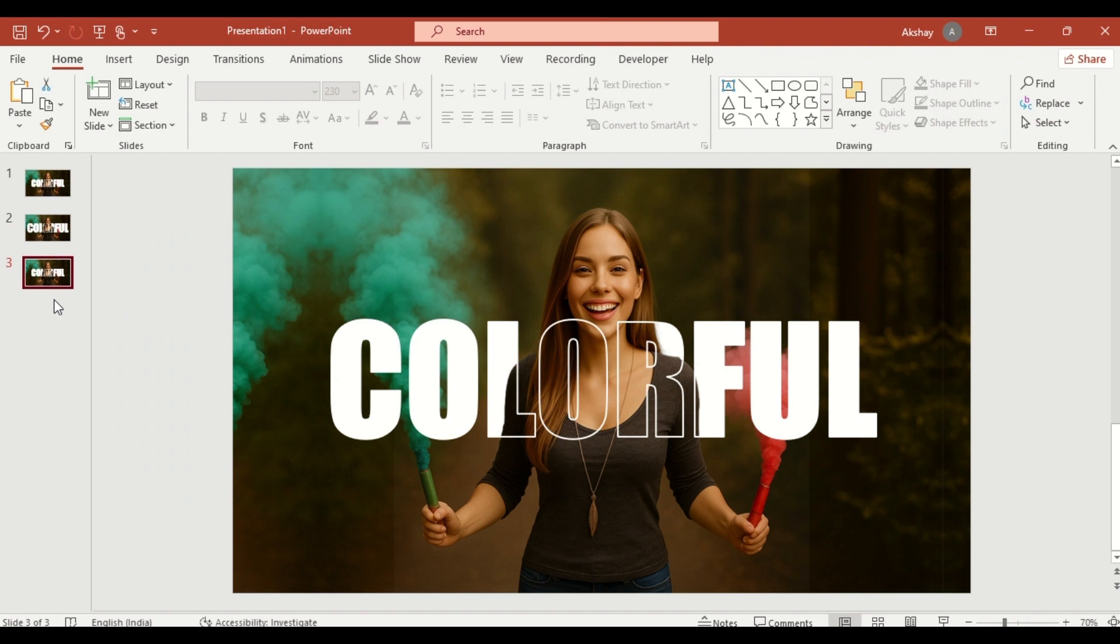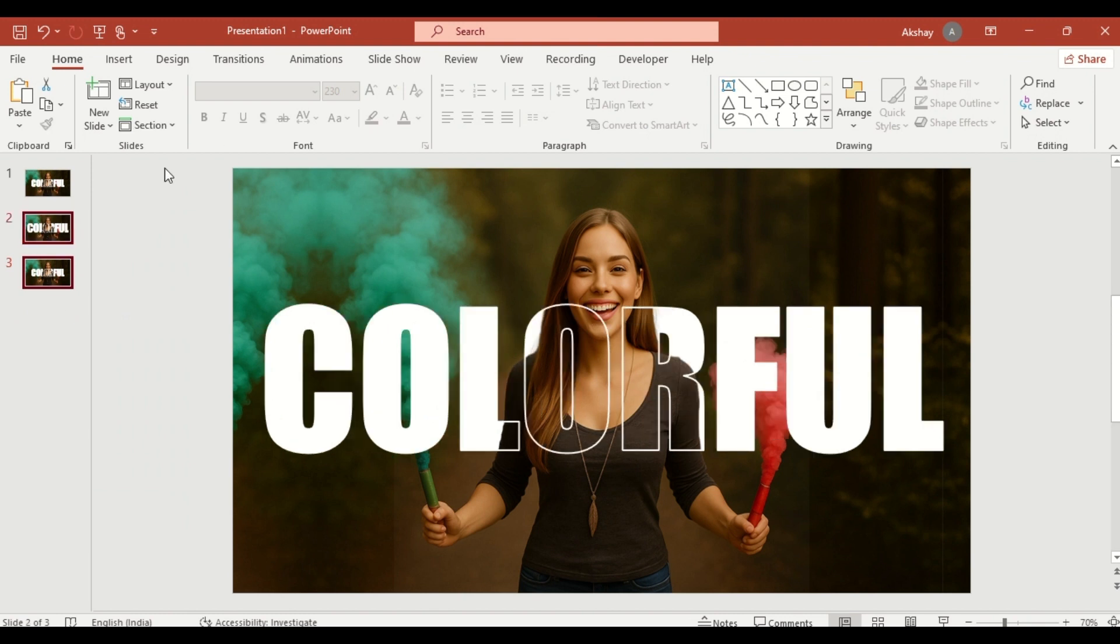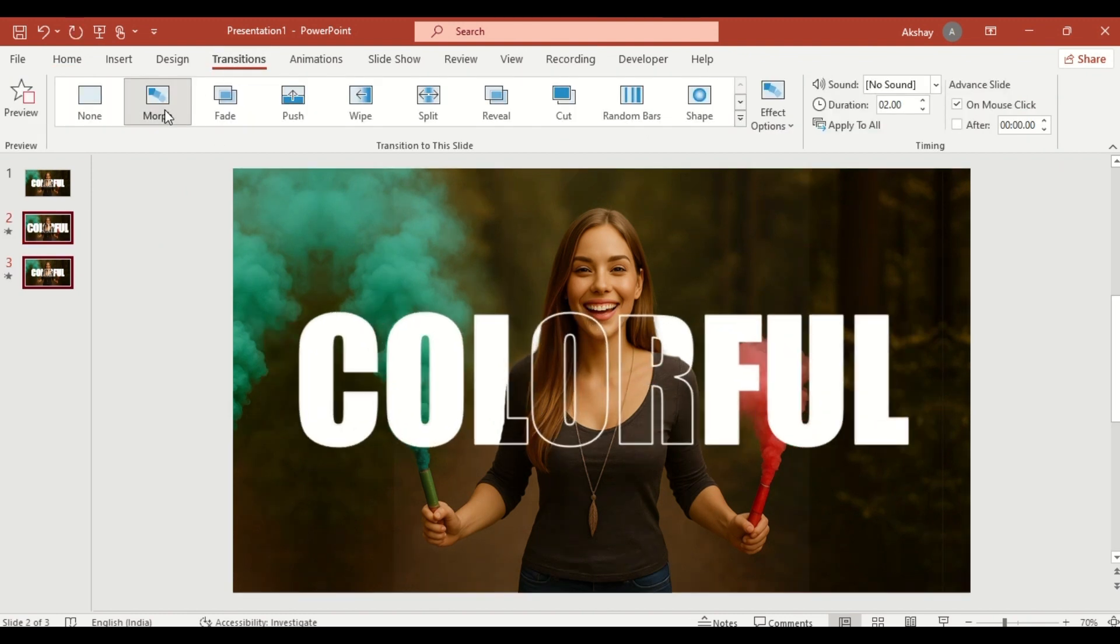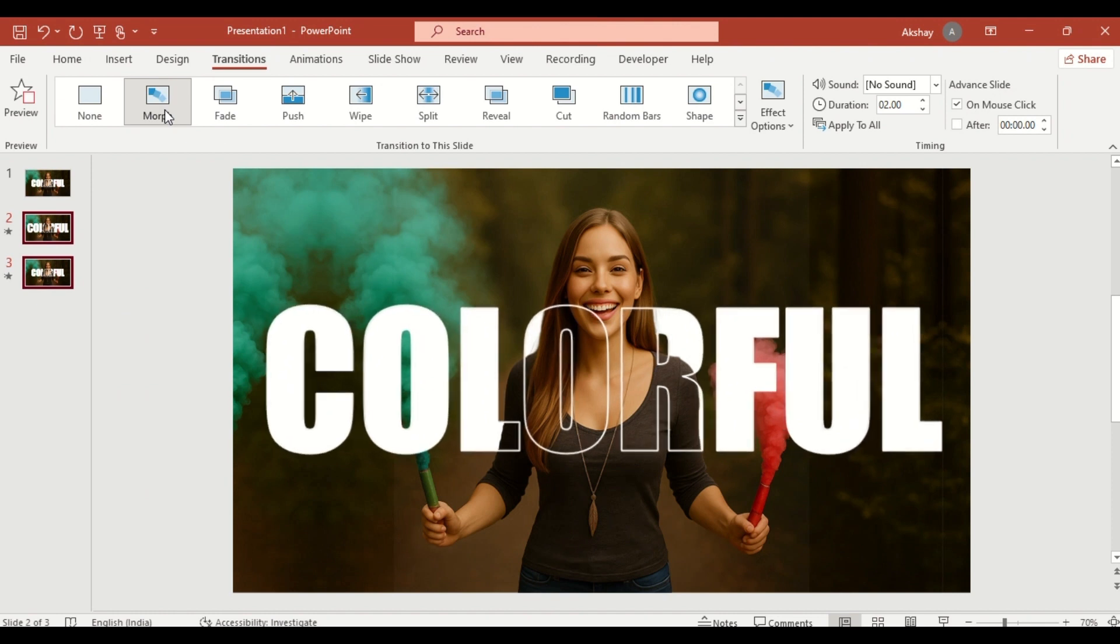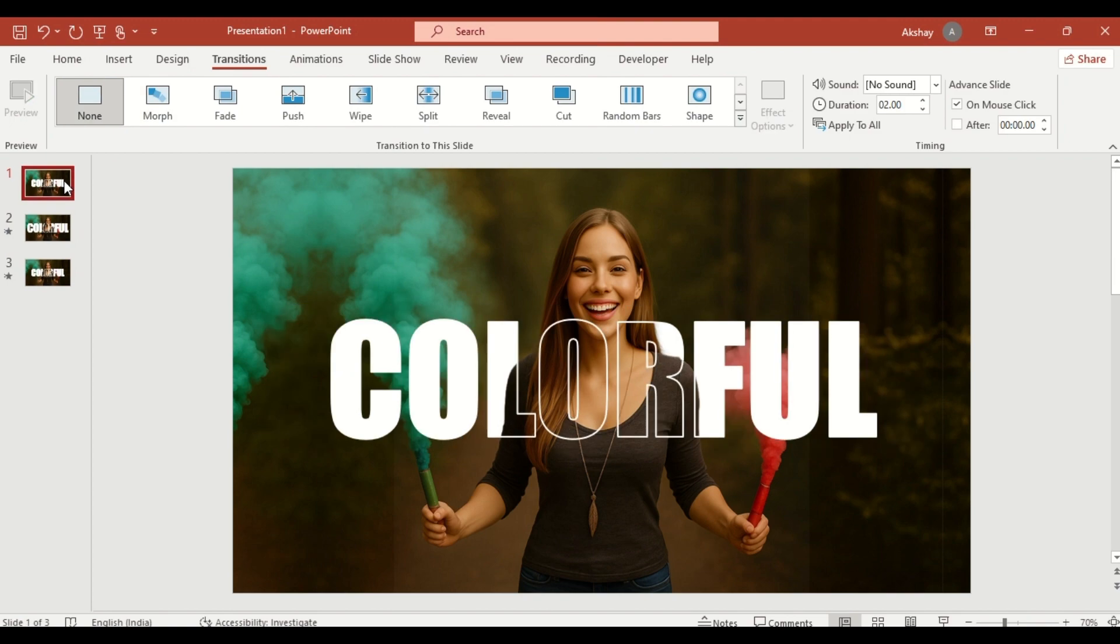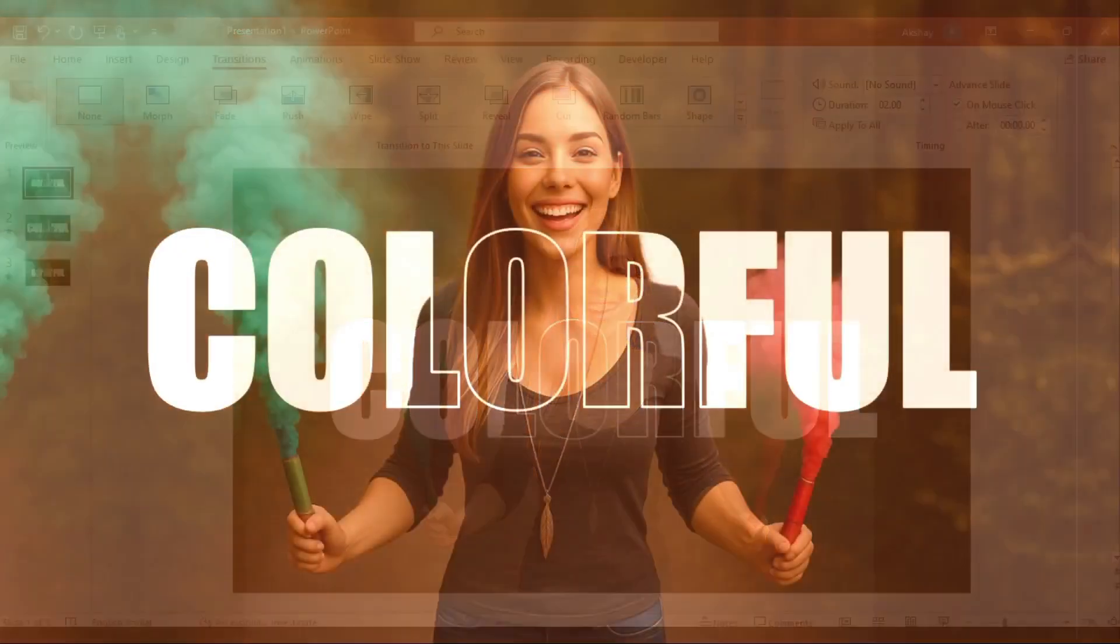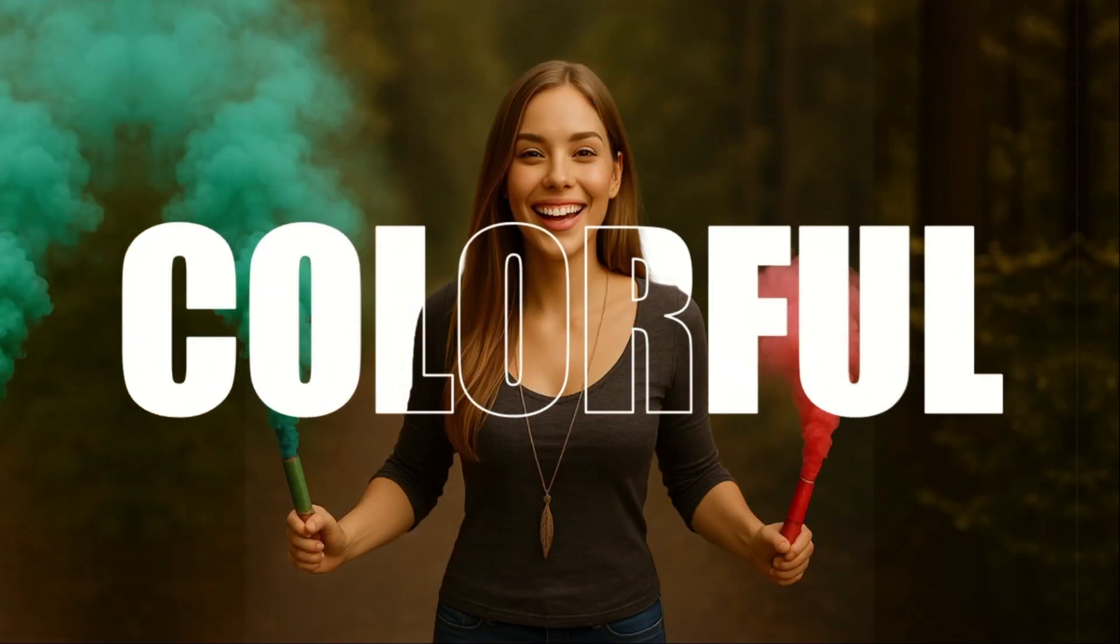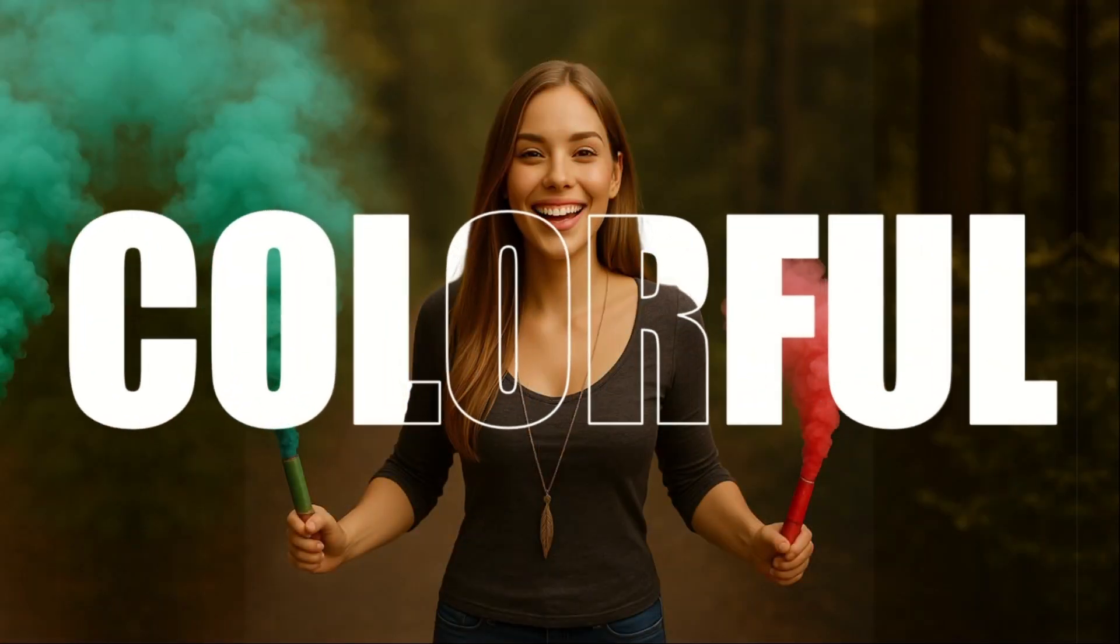Select the transition slides. Go to the Transition tab. Choose Morph. Increase the duration for a smooth animation. Now go back to the first slide. Click on Slide Show and watch your Dynamic Outline Text Effect in action.